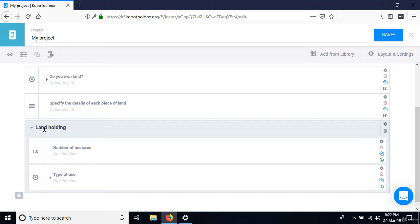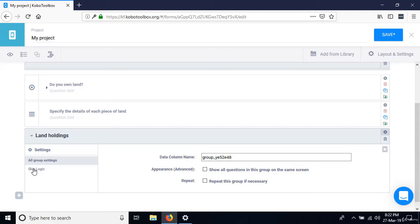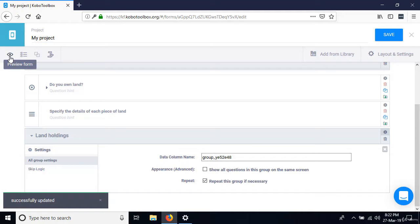Now the key is the group settings. Click the settings button for that group — it takes you to two sections: 'All Group Settings' and 'Skip Logic.' In 'All Group Settings,' you see two options: 'Show all questions in this group on the same screen' and 'Repeat this group if necessary.' The setting we need is 'Repeat this group if necessary.' Save and go back to preview.